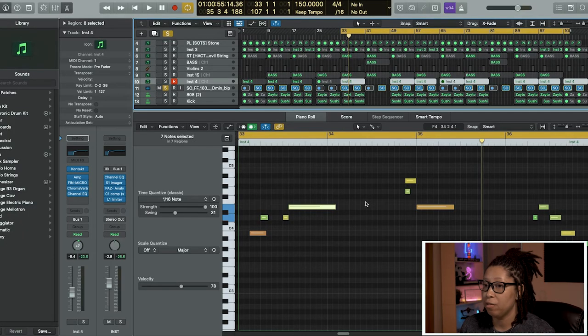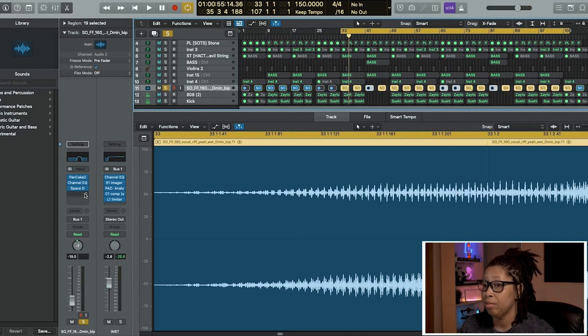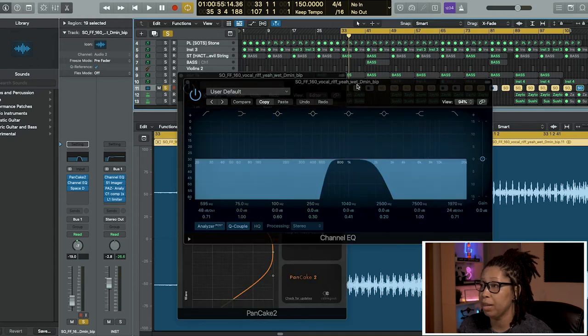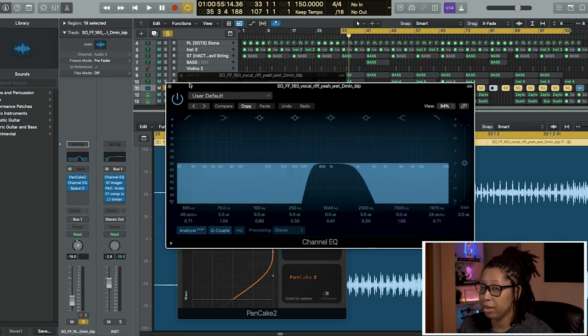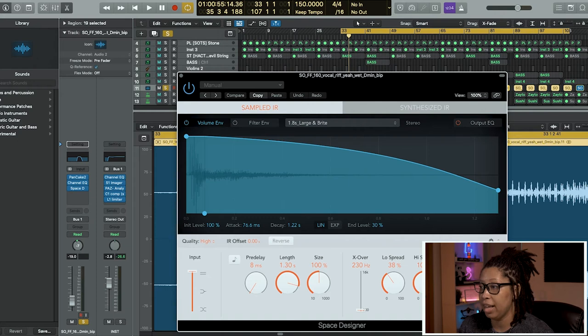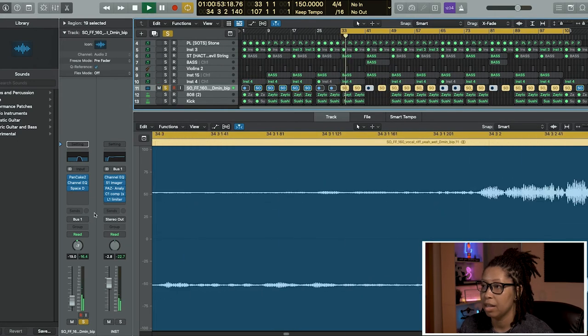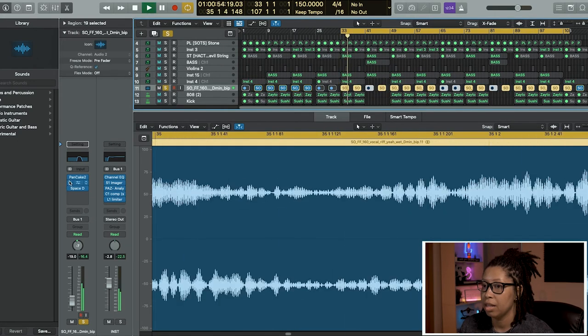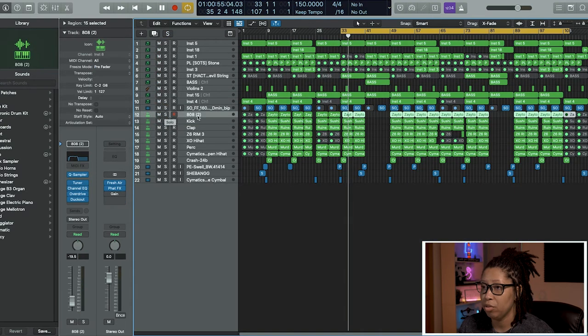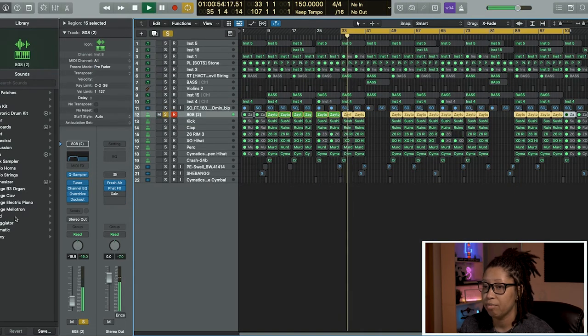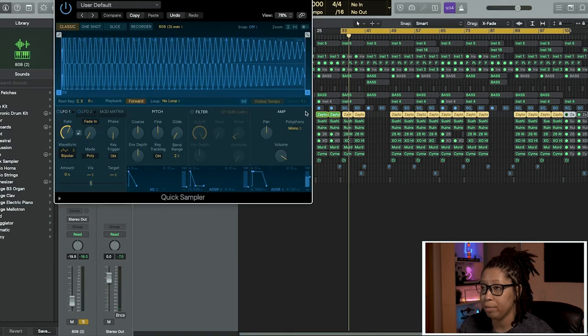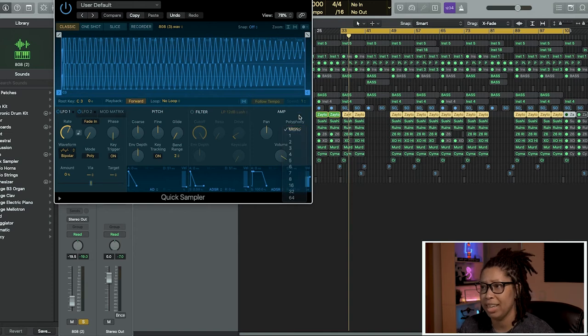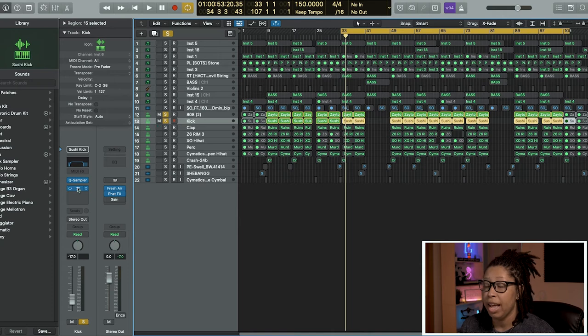Now we have this vocal sample that I got out of Splice. I added some Pancake to it, then I turned on some EQ, took out everything except pretty much the mid and some Space Delay. On the drums we have our 808. Always put your 808s and your kicks in mono. You just click over here to Polyphony and go to mono. Change it to mono.